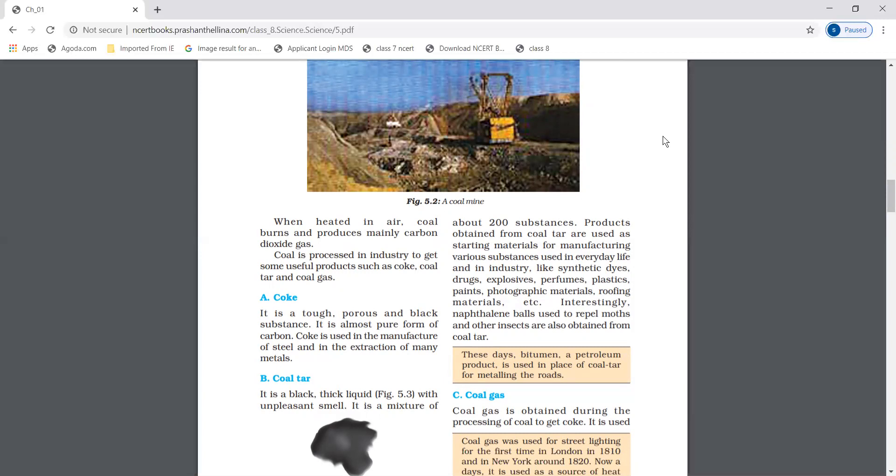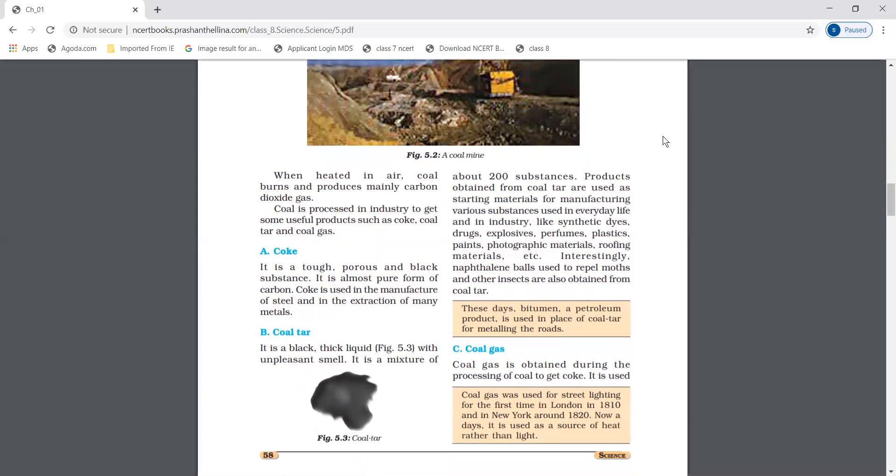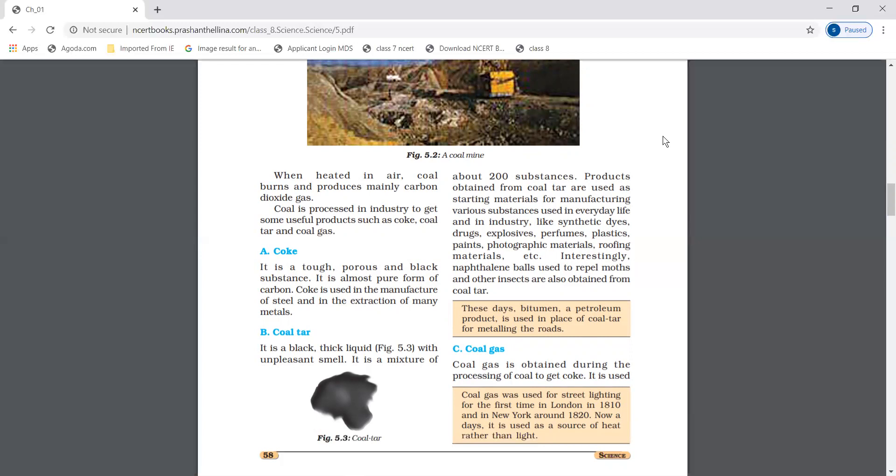Coal tar is a black color, thick liquid with an unpleasant smell. It is a mixture of 200 substances. Products obtained from coal tar are used as starting materials for manufacturing various substances used in everyday life and industries, such as synthetic dyes, drugs, explosives, perfumes, plastics, and paints.